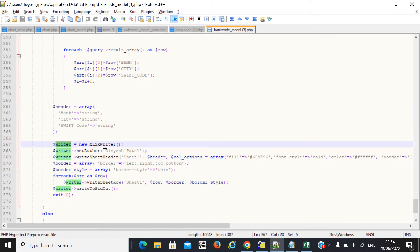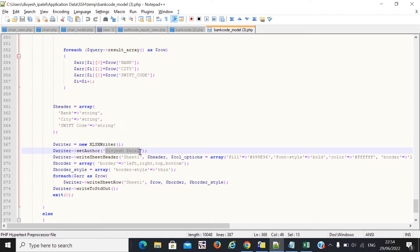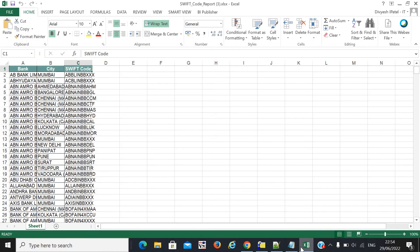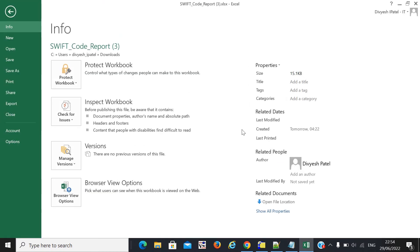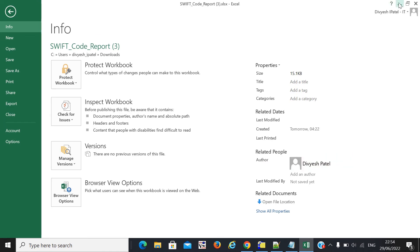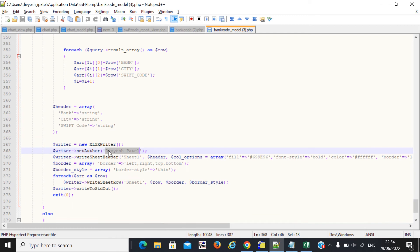Now I create one object called 'writer'. Copy and paste this name. Here you can see the author name — this author name will display in the file properties. Whenever you click on File, you can see the author name. If you write down your name, you can see it set there.